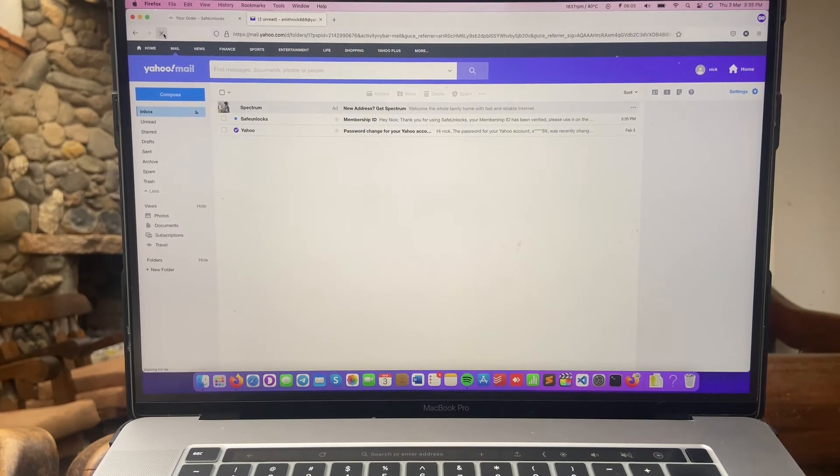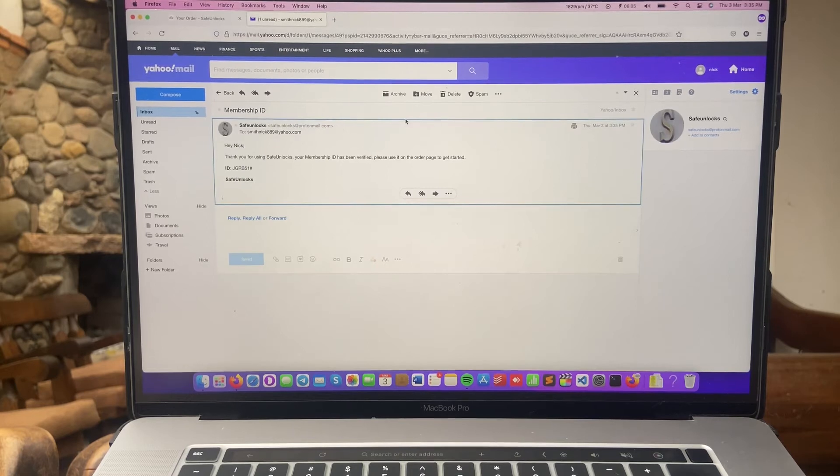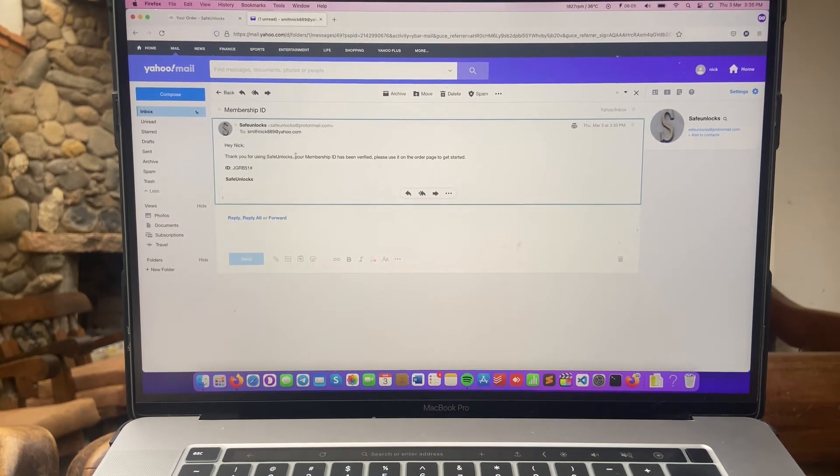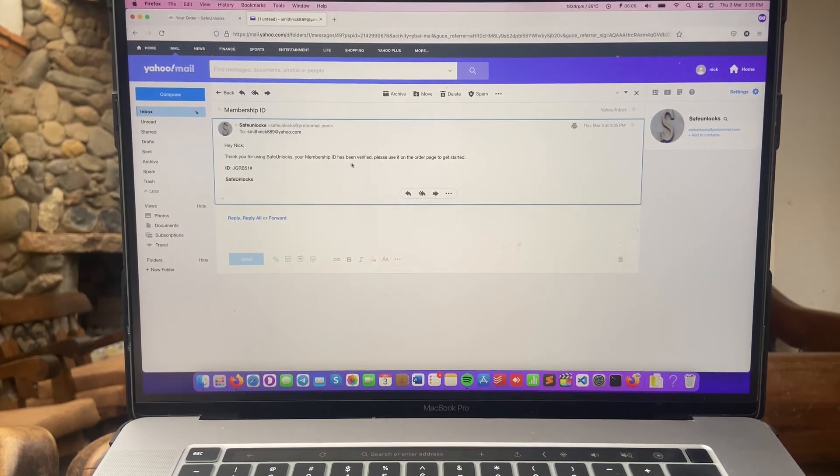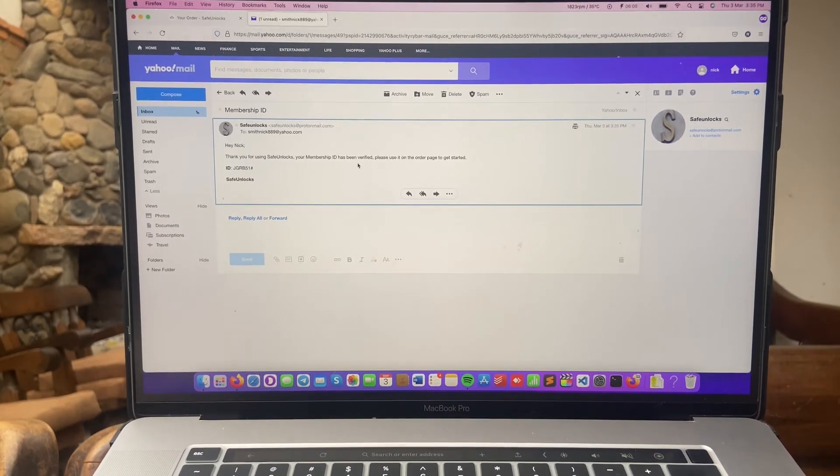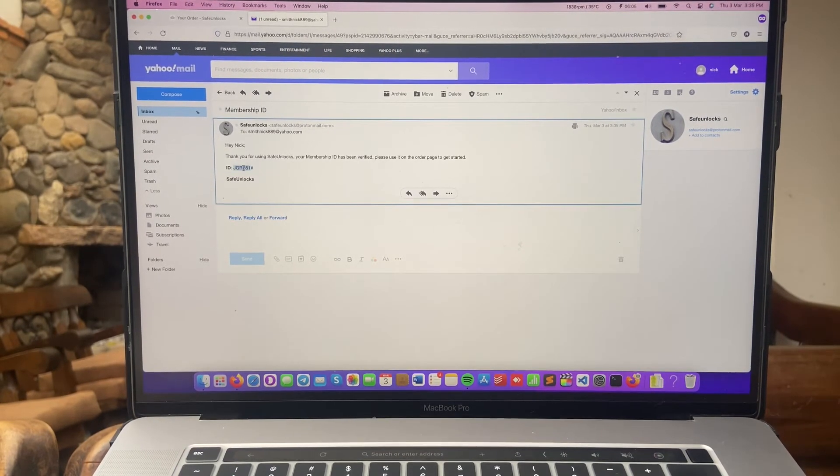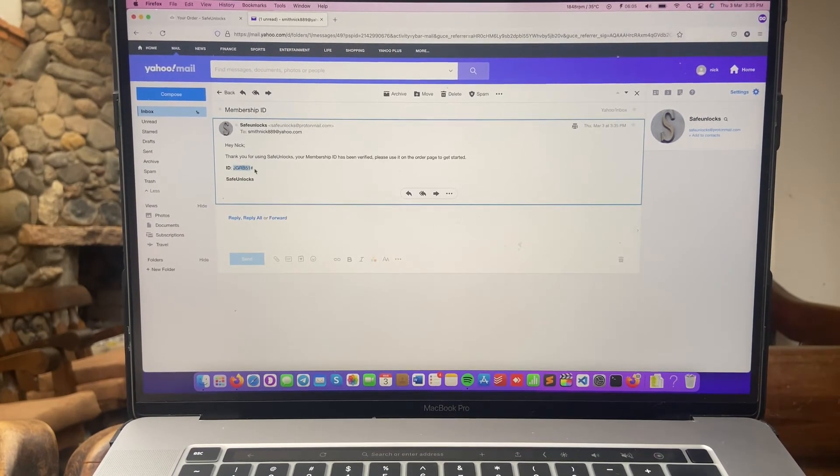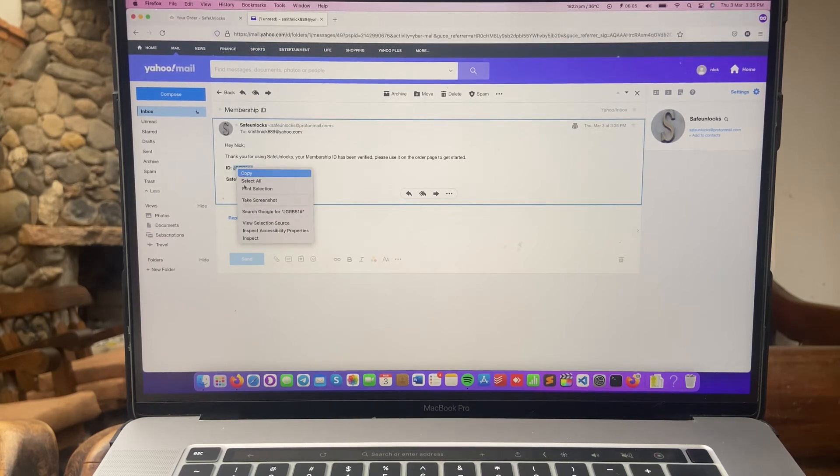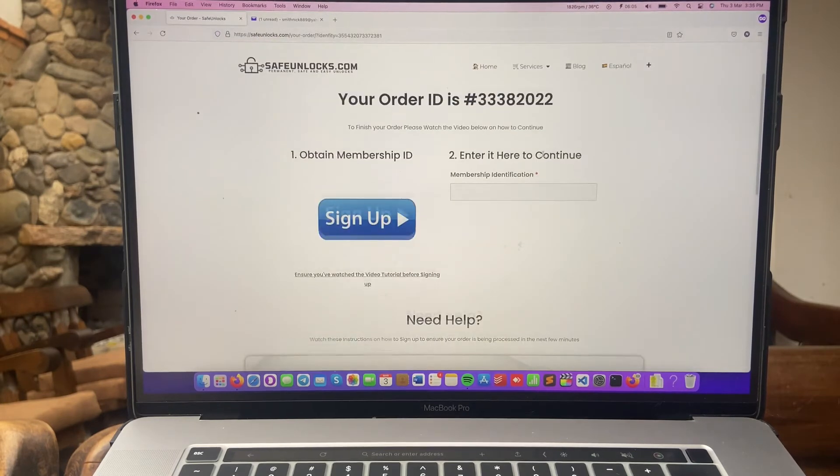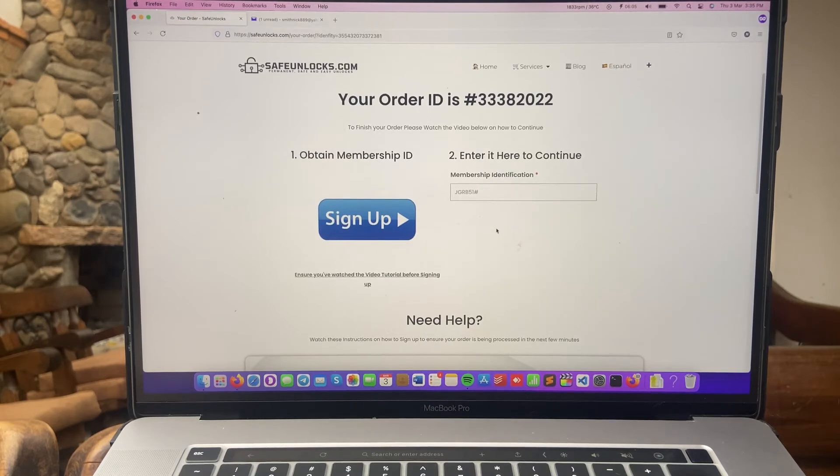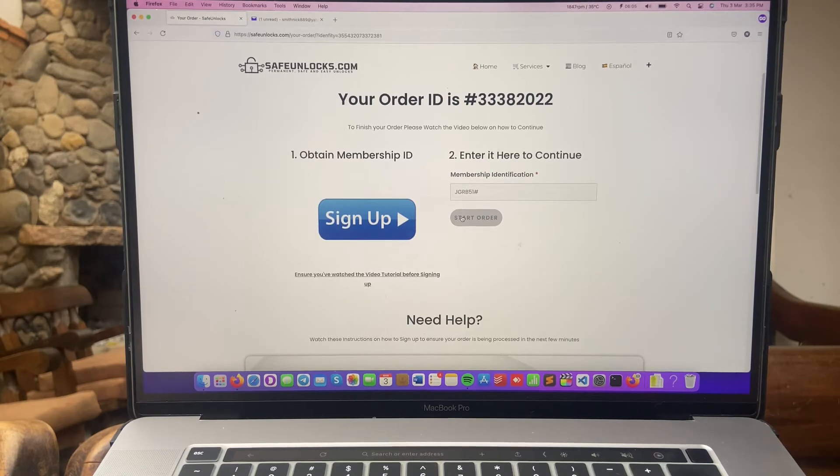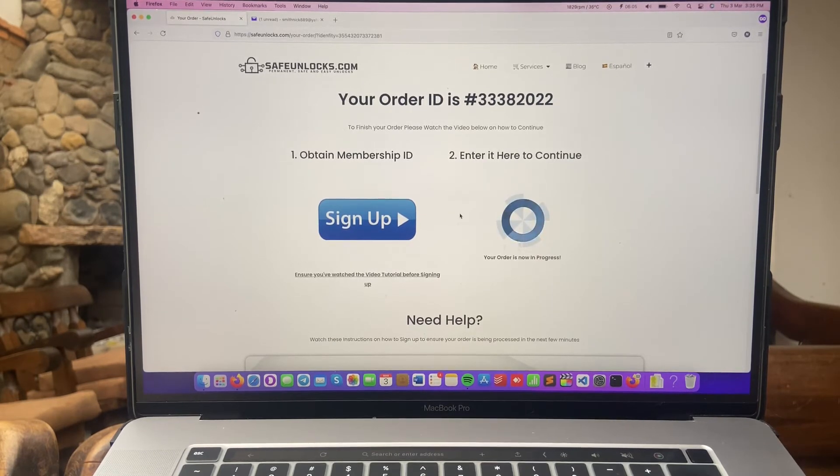Perfect, I just got my first email. Membership ID. Hey Nick, thanks for using Safe Unlock, your membership ID has been verified, please use it on the order page to get started. So take that ID, copy it, go to the order page. You'll see here enter it to continue. Let's paste it. And if everything is correct, you'll see this button that says start your order. Simply do it and now your order is now in progress.